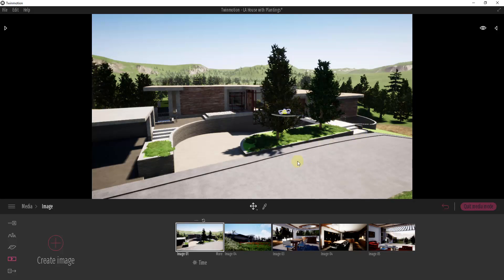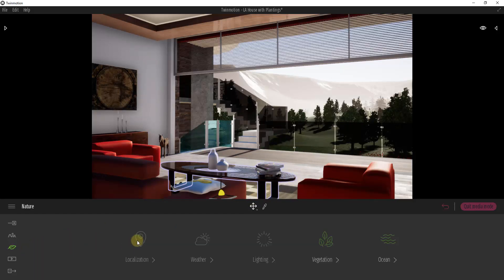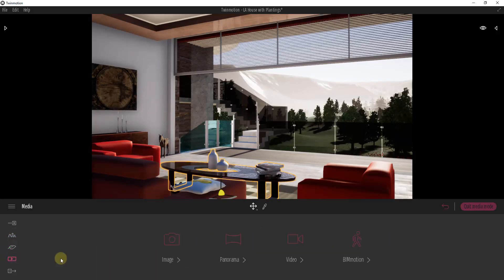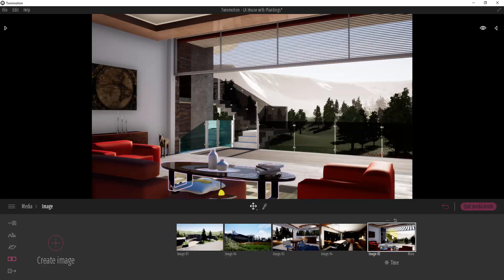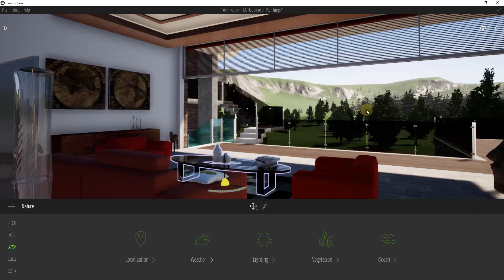When you have one of these images selected, you'll notice a little pink button that says 'quit media mode.' That means you are currently in media mode, which allows you to change your image settings. One thing to note: if you go into your nature settings, you can't change your localization, weather, or lighting in those settings because those actually live inside of the image you currently have selected. If you ever get stuck, just click 'quit media mode' to get back to your normal editor space.